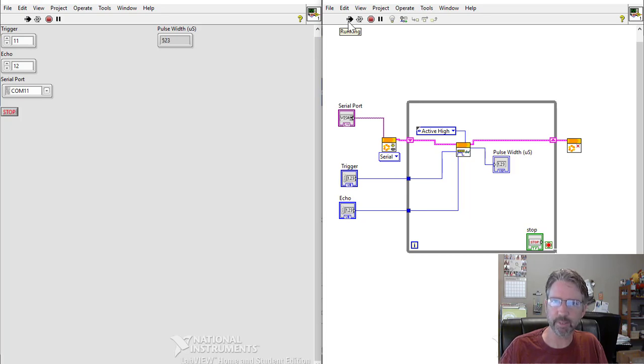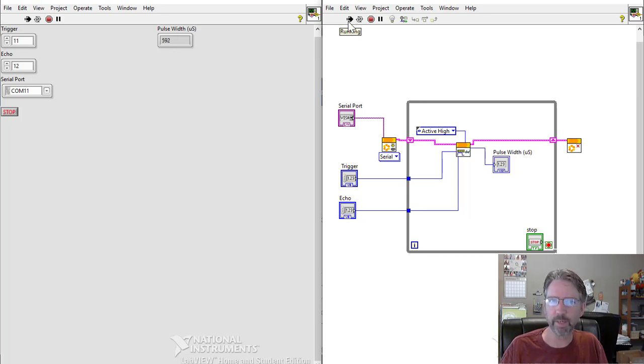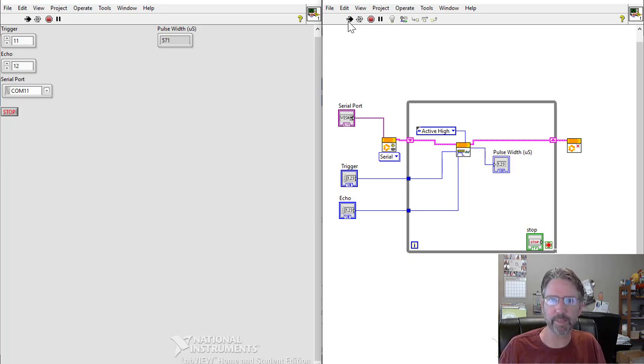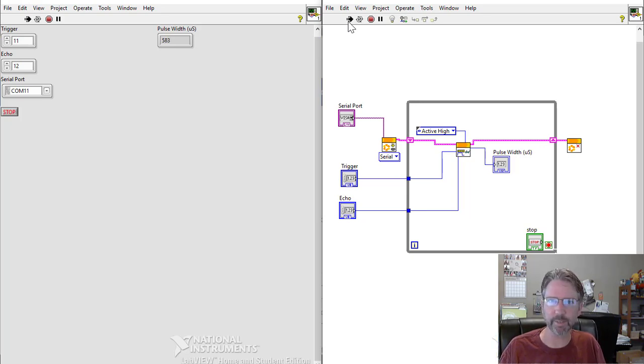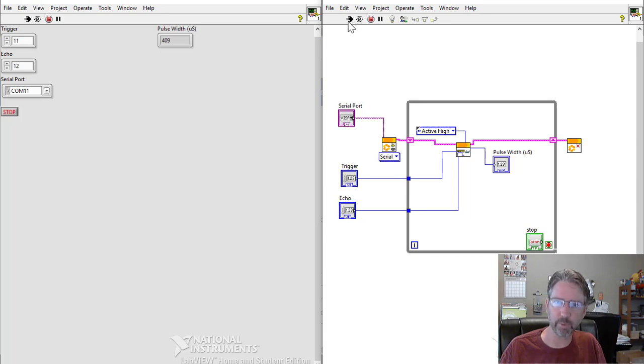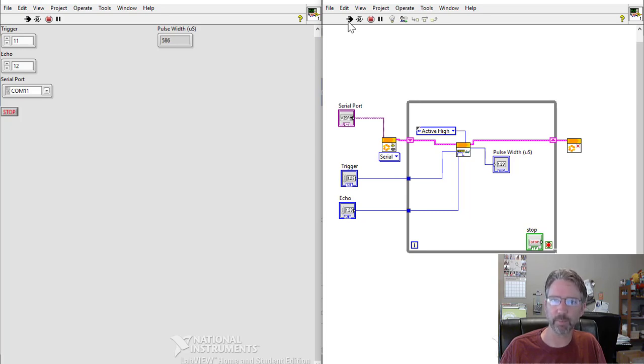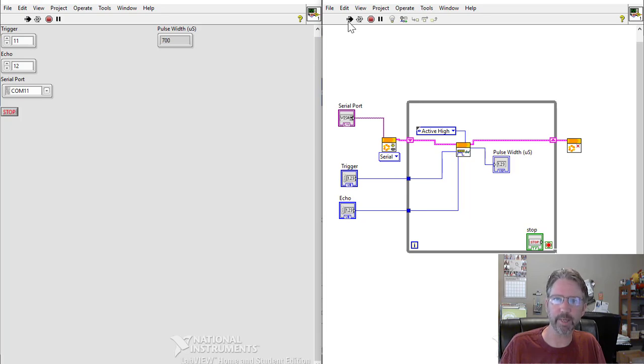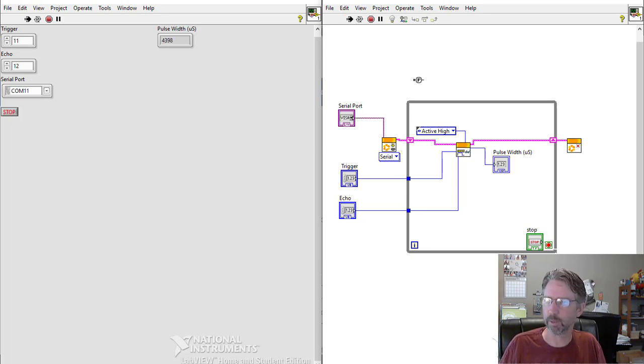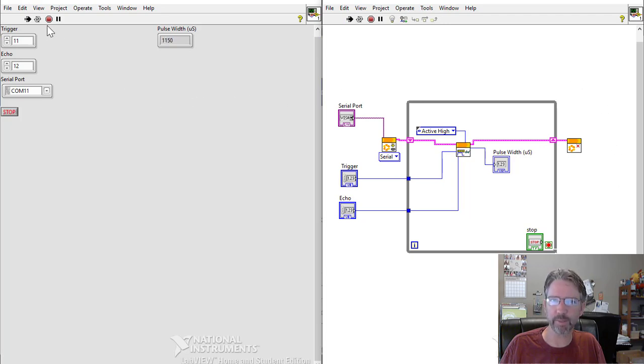You could add some math to the pulse width timing to display it in centimeters - that conversion is in all of the data sheets. But we're going to use this pulse width, pulse width in microseconds, as our calibration input. So we're going to measure pulse width for known distances and use that to calibrate this sensor. If you got this working, good job, and we're ready to move on to the next step.